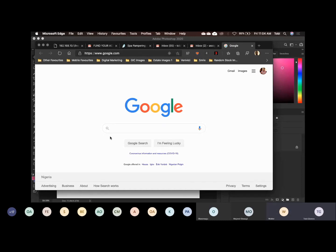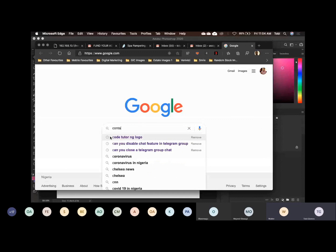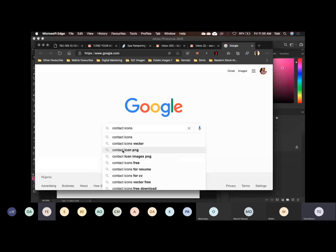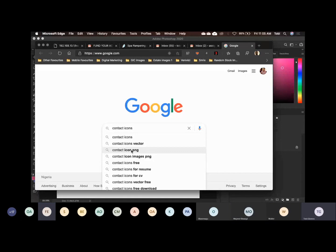So let me search for something: contact icons. Can we see what I just searched for? You look for the one that says PNG. Why are we looking for the one that says PNG? No background. Exactly. We are looking for the one that has no background. That's why we are saying PNG.